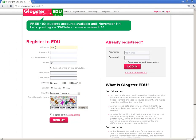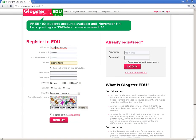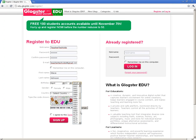On the registration page, you go ahead and put in your username and your password. You do need a valid email address so that they can send you updates and all that. They do ask for your birthday — it's up to you whether or not you want to put your real birthday. I'll put April 1st, 1876.